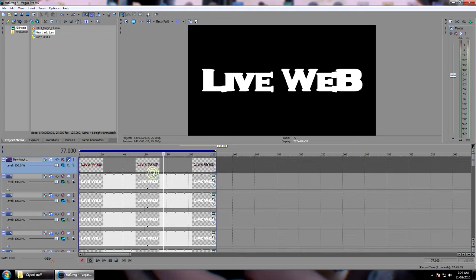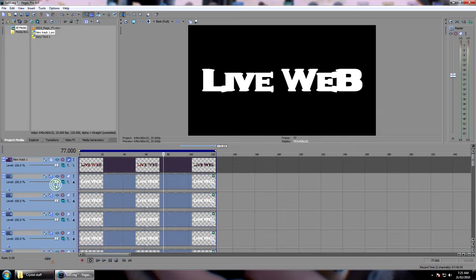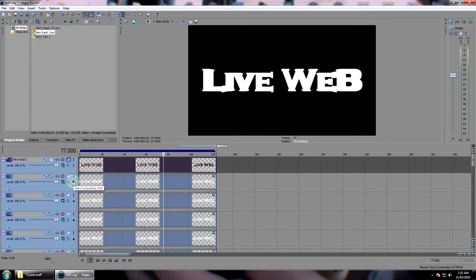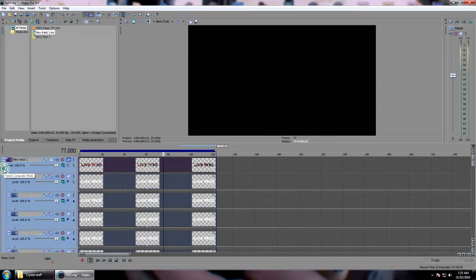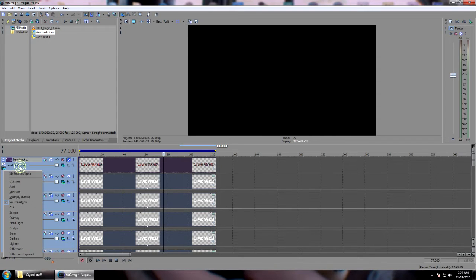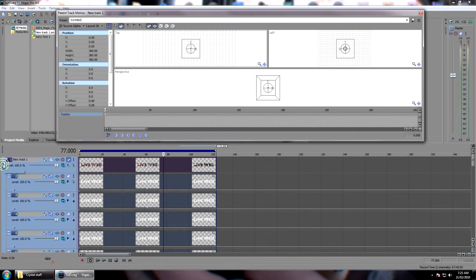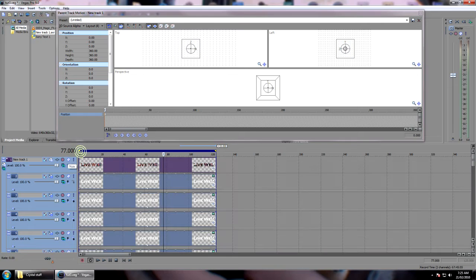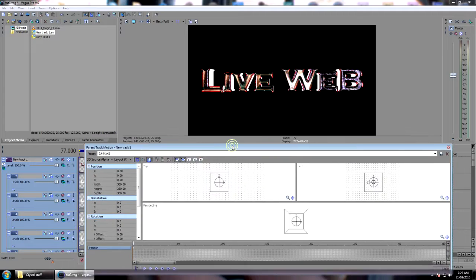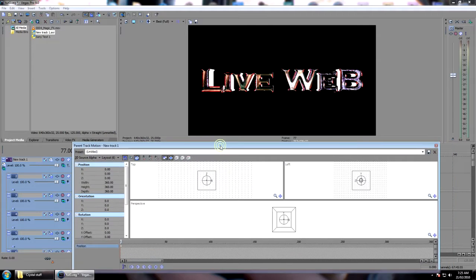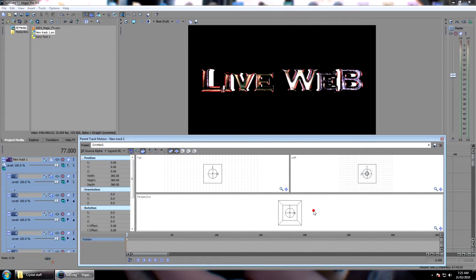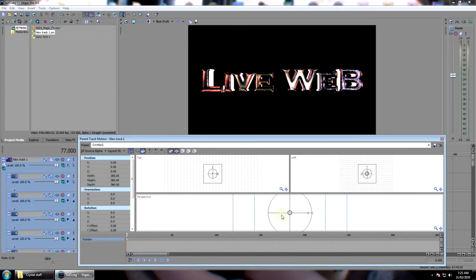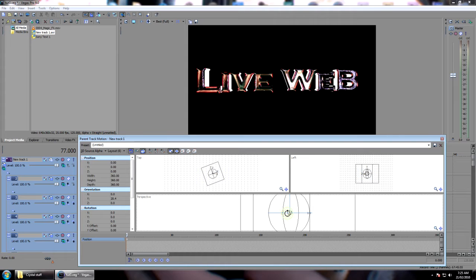Now the next thing we want to do is edit, select all, and we want to parent them all, which if you press on one of these little arrows here, to the first track. Now what this means is if we change our compositing mode on the first track to 3D alpha. Now if we go into this, and we unmute, and we go into the parent motion of our top track, now this is where it starts to get cool. And we can move all of those layers together.